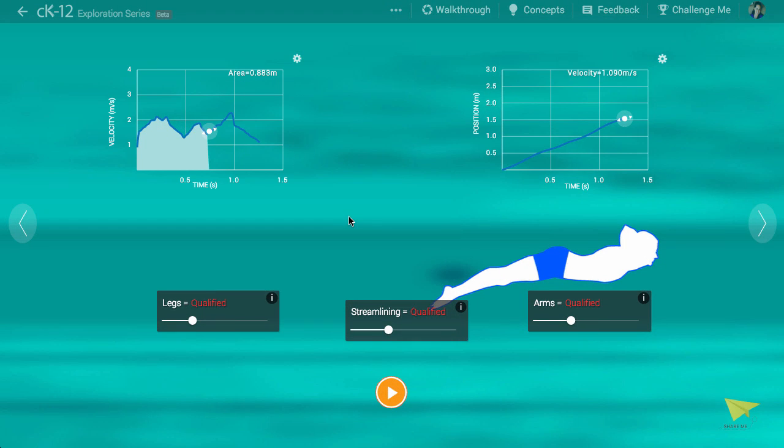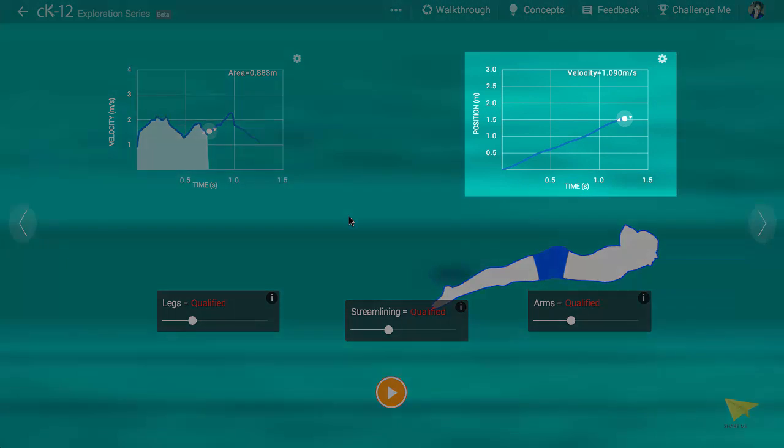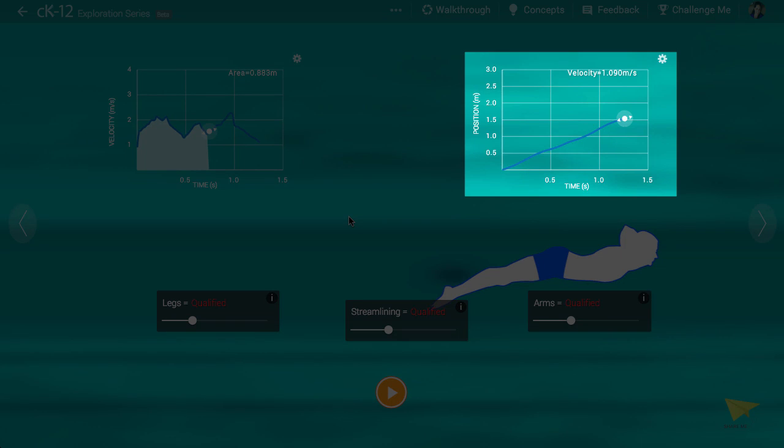The graph at right tells us something different, the position of the swimmer at each point in time. As you can see, this graph marches upward. After all, the swimmer is always moving rightward, even if he's doing it at various speeds.